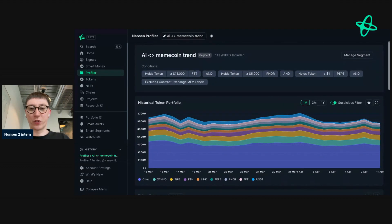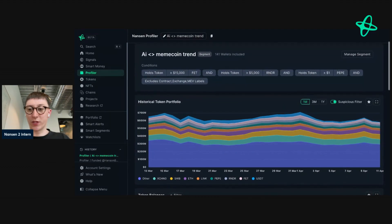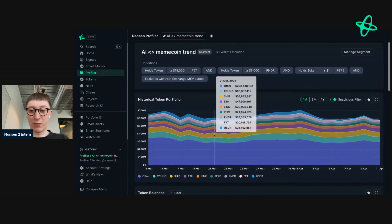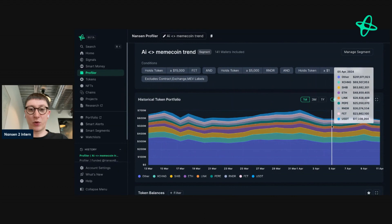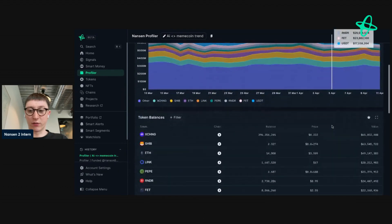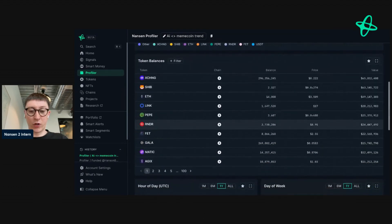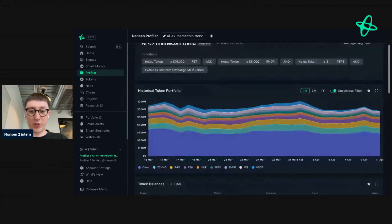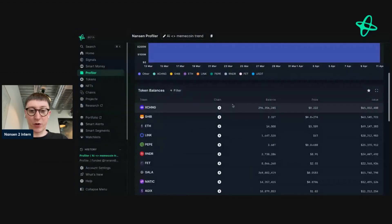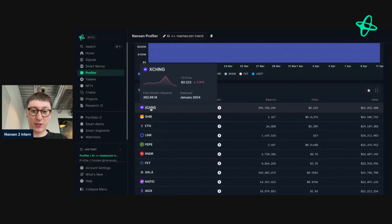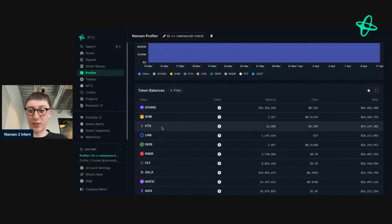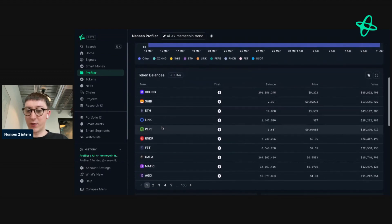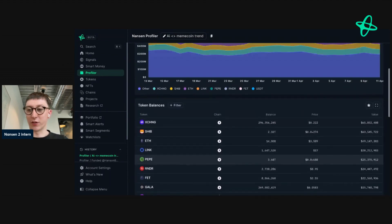Of these 141 addresses, we can see in the past month their performance and their top tokens. So what we can see here is the top token on Ethereum — this is token XCHMG. We can see SHIB, we can see ETH, we can see LINK, and we can see other interesting tokens.